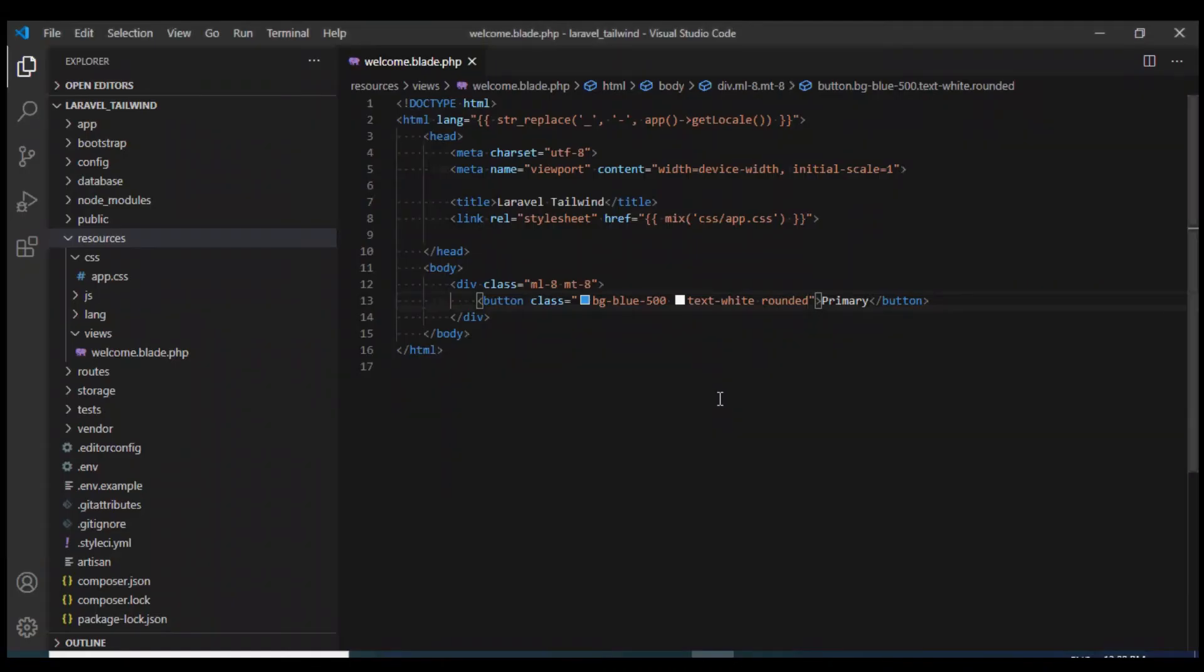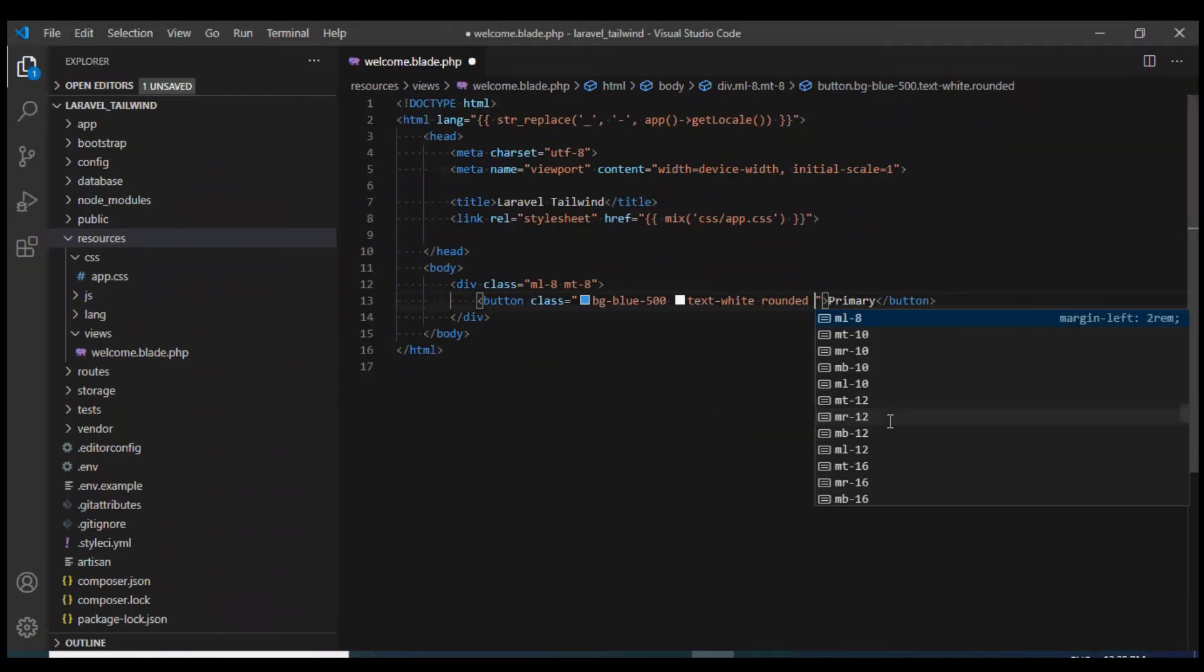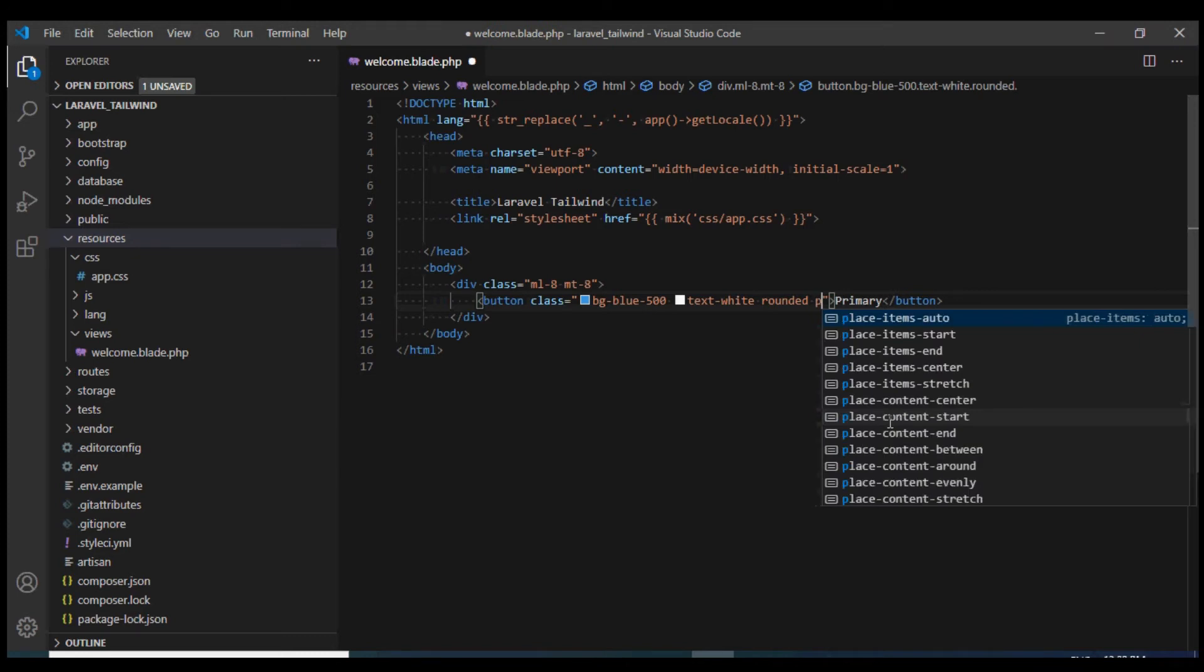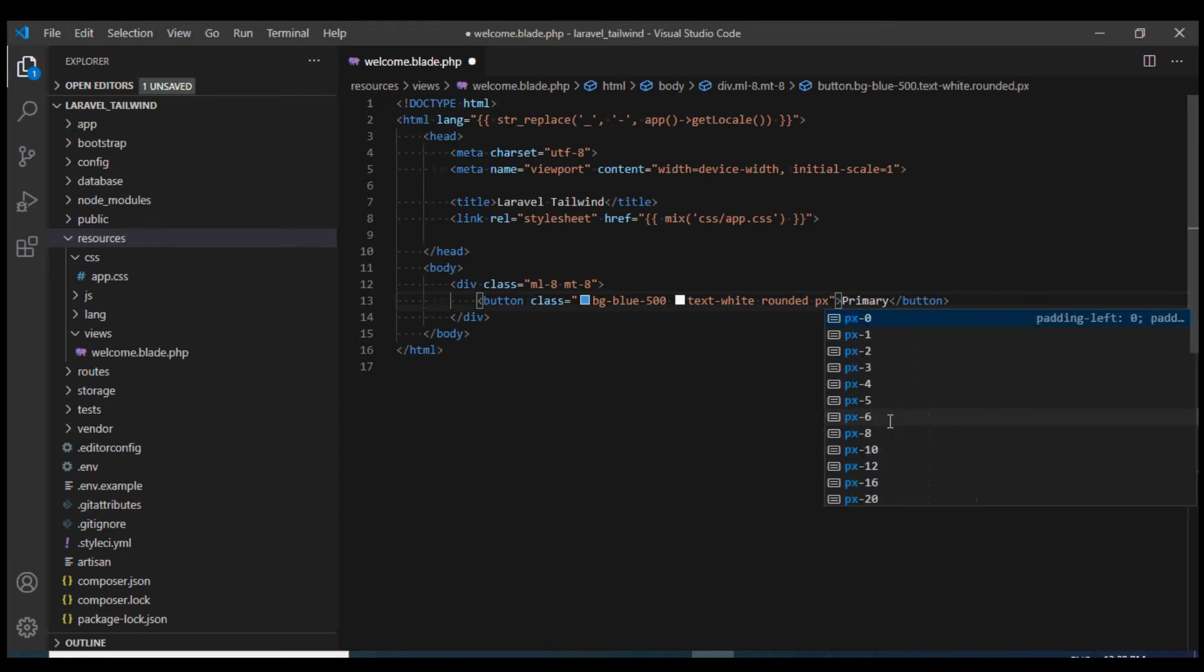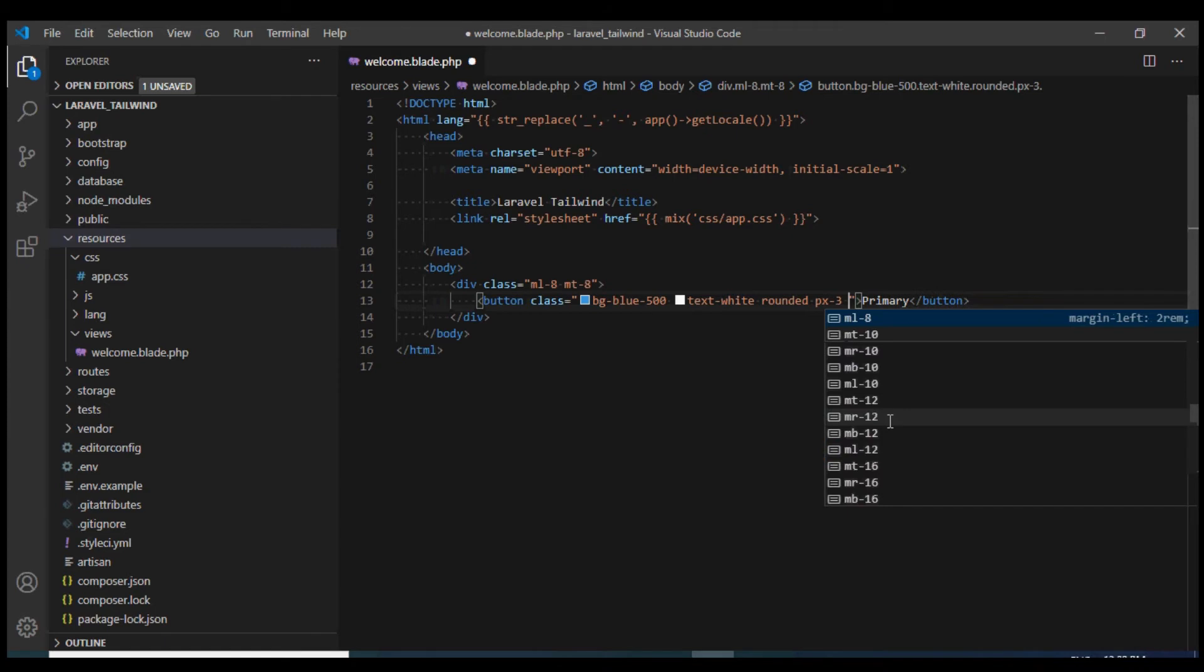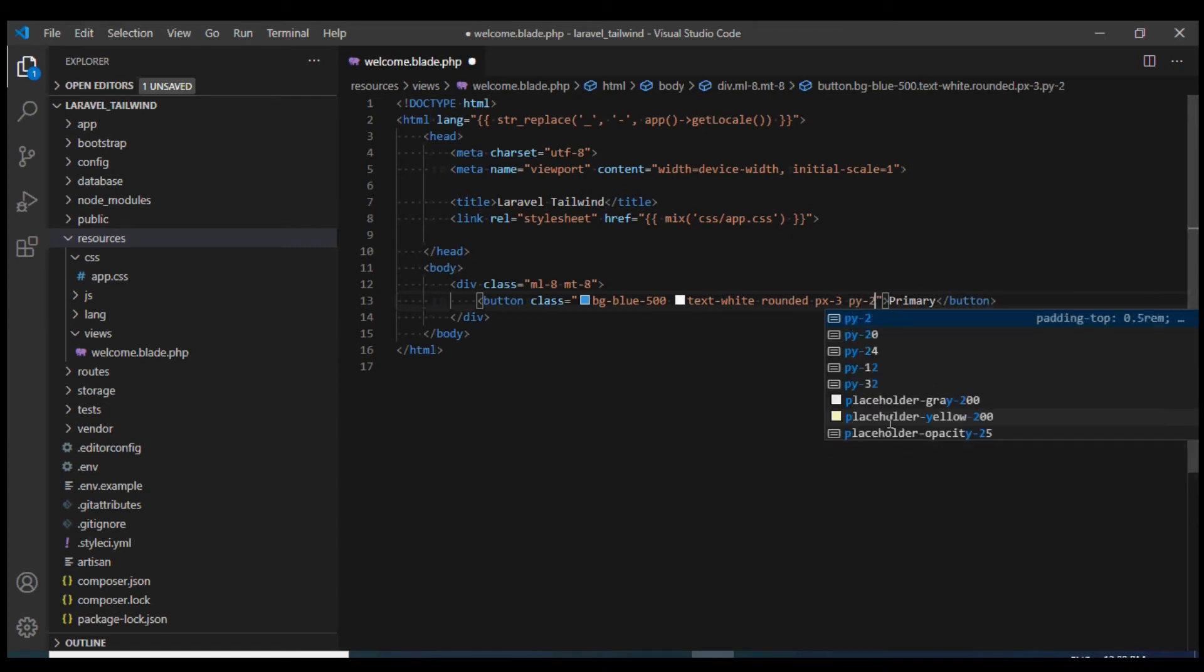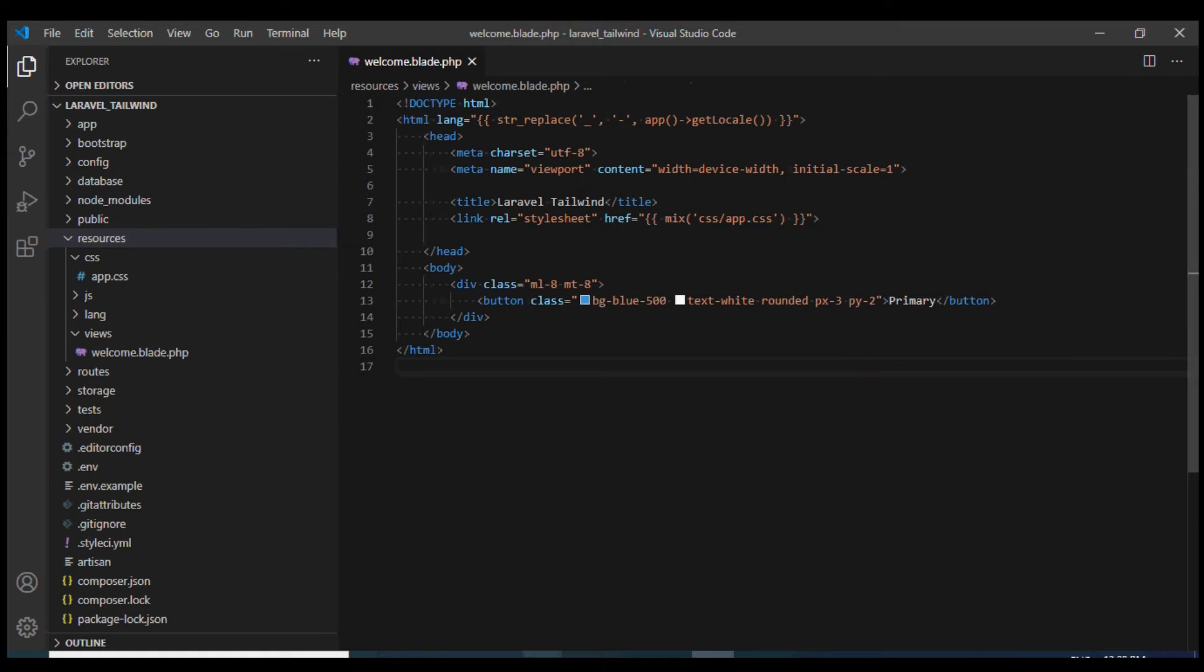We can give a bit of padding. I'm going to give it padding left and right using px-3 and top and bottom padding using py-2. This looks a bit better.